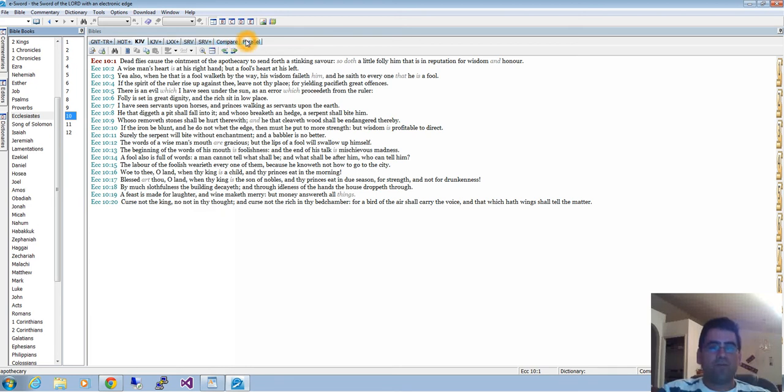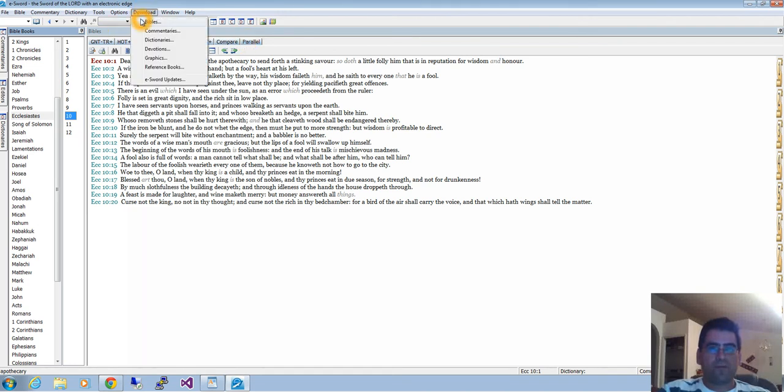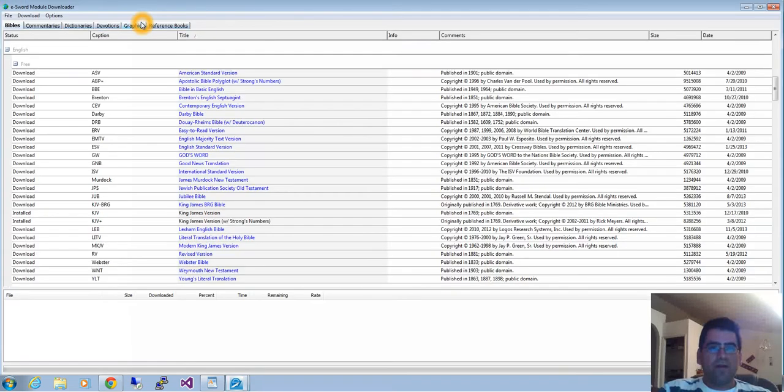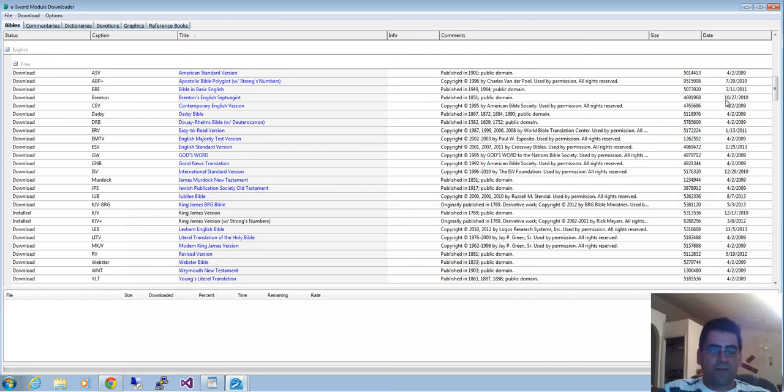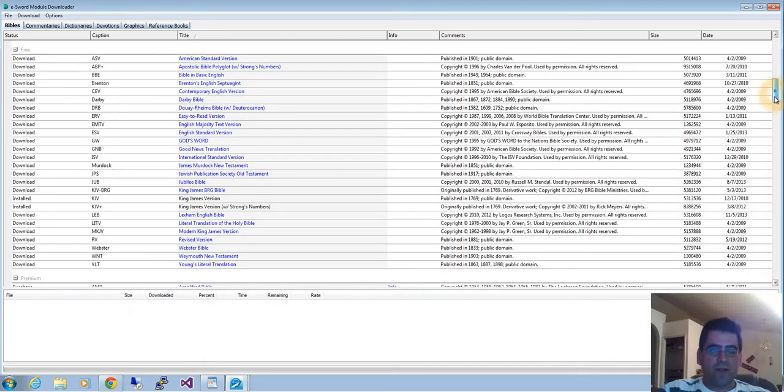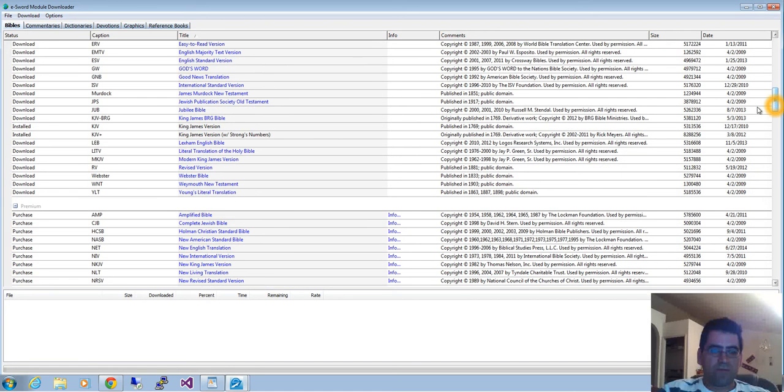Under the Bibles section, every tab you see here is a translation. I have seven different translations, a compare, and a parallel. If you want to download more Bible versions, go to download Bibles. You'll have all these different Bibles that are free. There are some which are not, like these premium ones you have to buy.